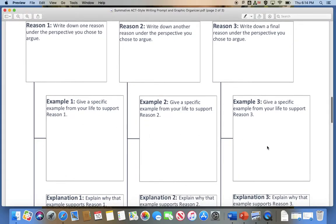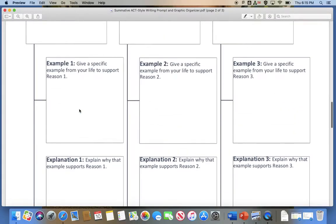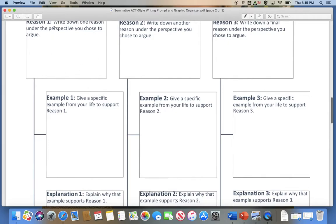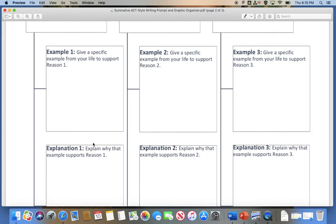Then provide your examples. I want a specific example from your life to support each reason. So if you tell me that you value following your heart, tell me about a time when you followed your heart. You need to be as specific as possible. If you want to make something up, you can — it doesn't have to be true. Then you want to explain why your example supports your reason. Try to have it be more than a sentence, because the explanations are worth two points each. I'm not looking for a really simple sentence — start your explanation, but keep going.